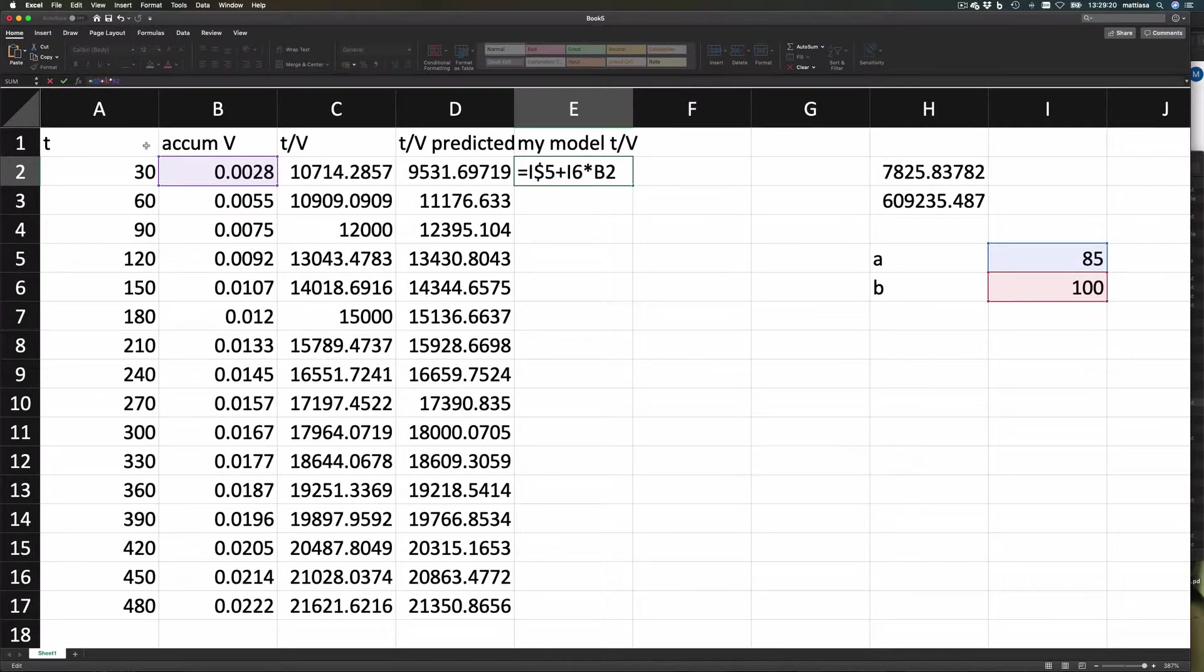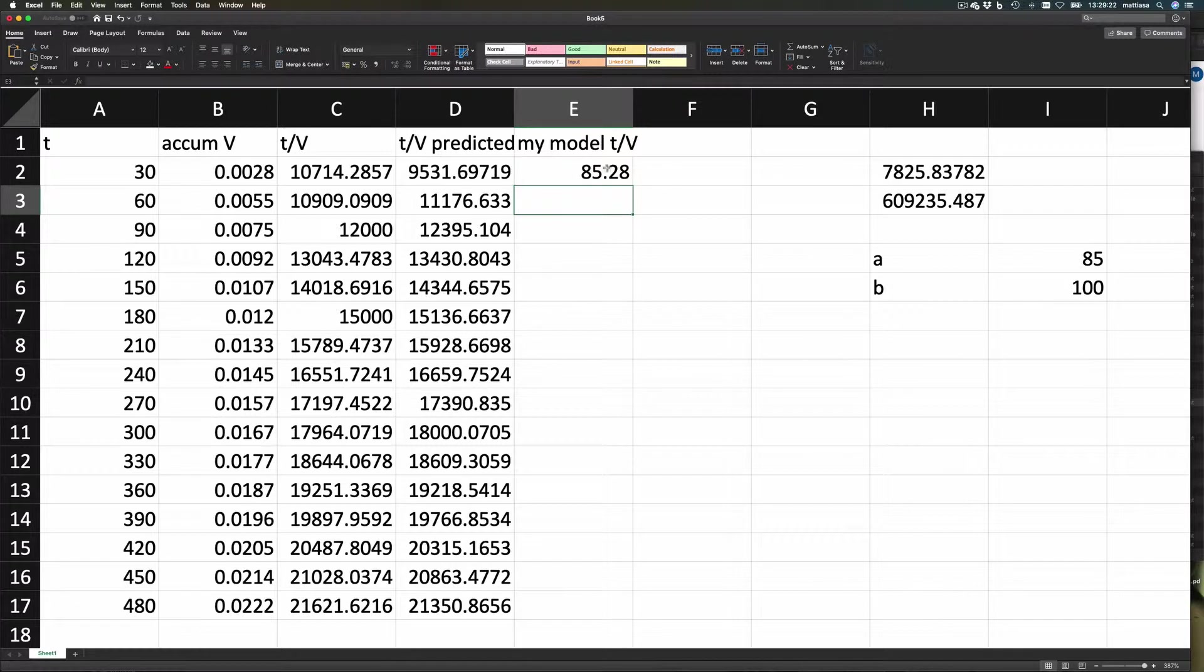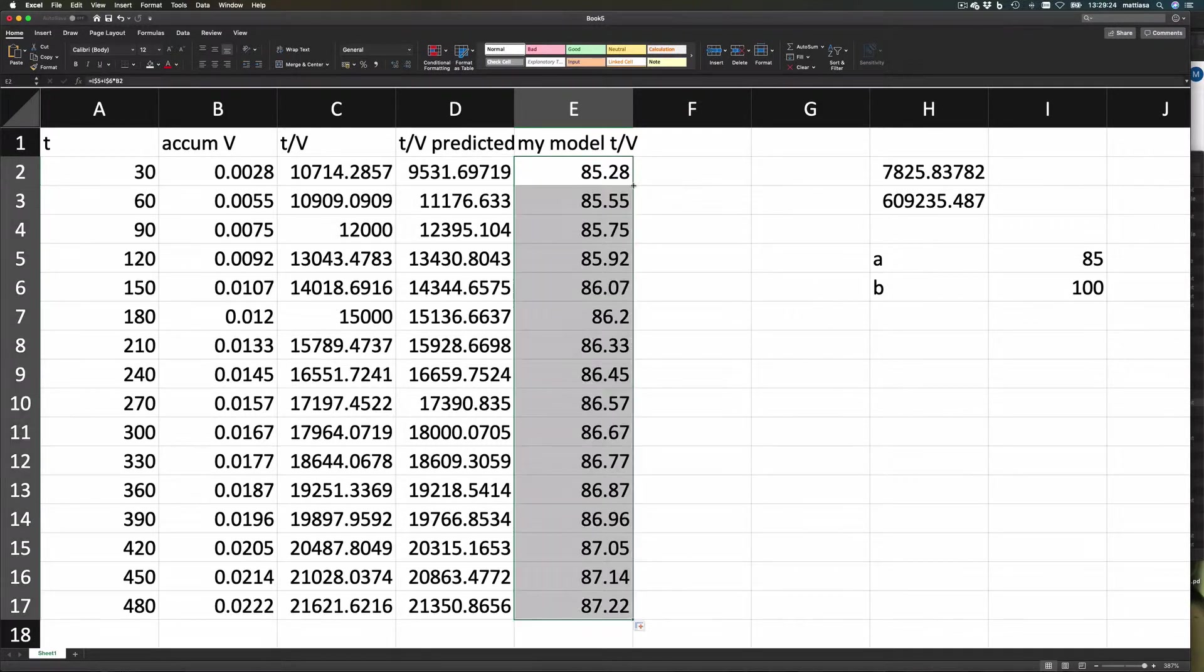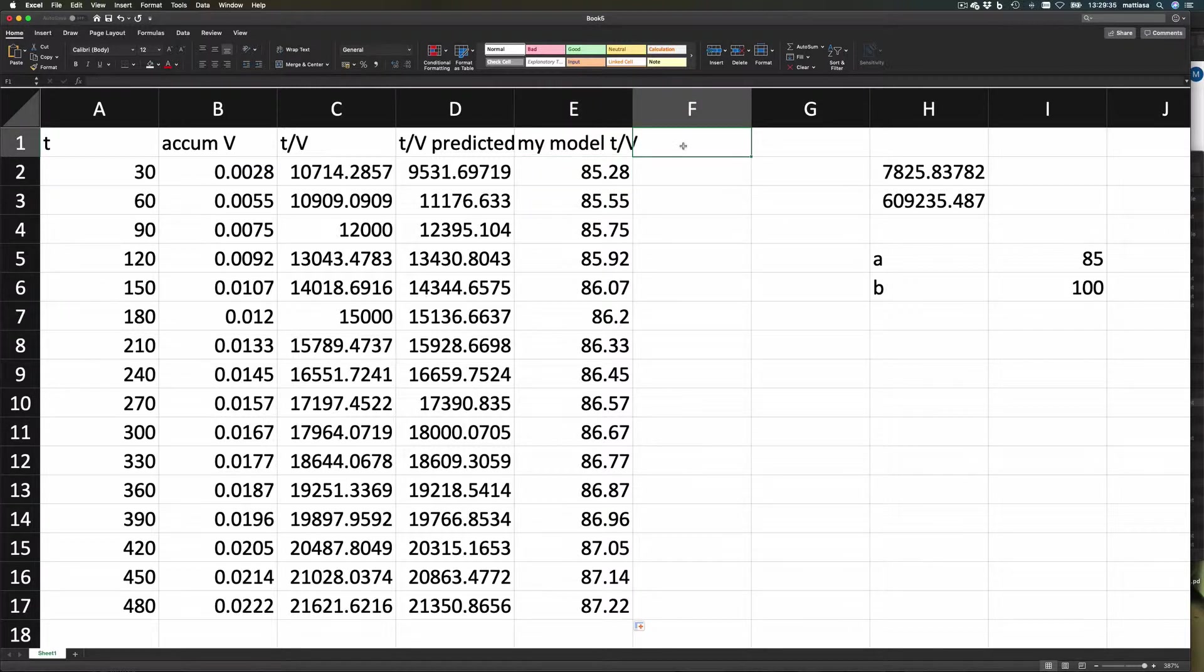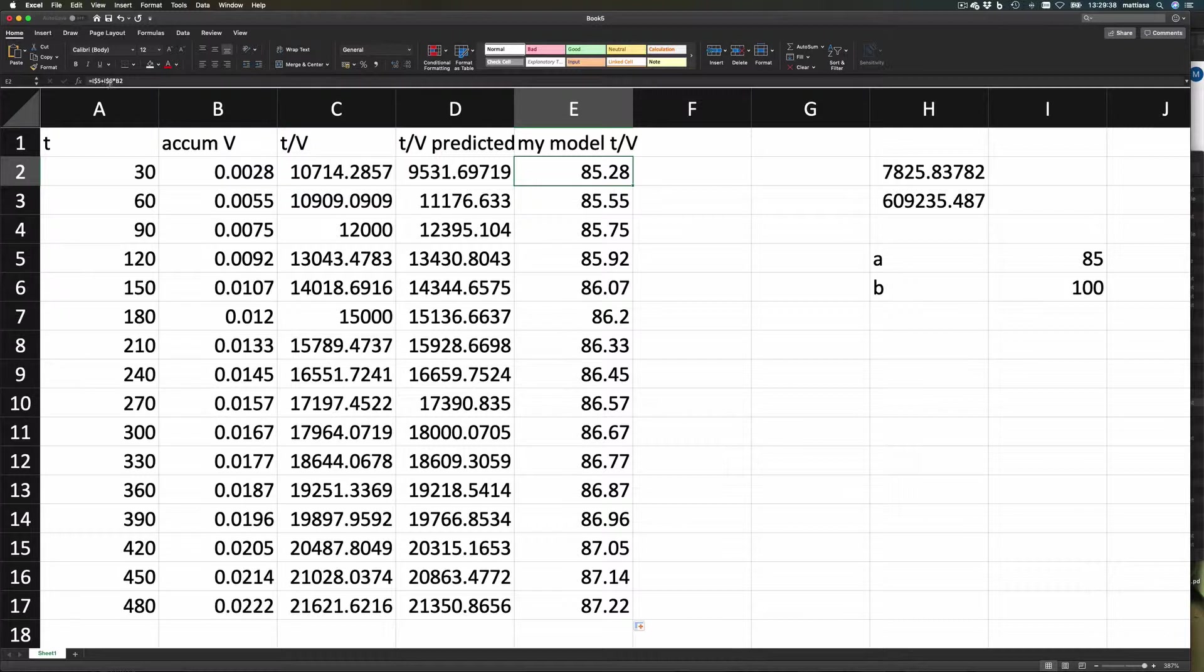So that it takes the same values there all the time. So now I actually wrote in a linear equation here. Fine. I could have used any equation in Excel, but I happen to write a plus b times something.